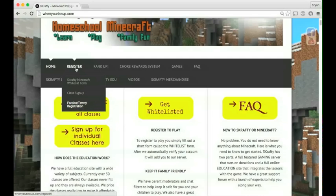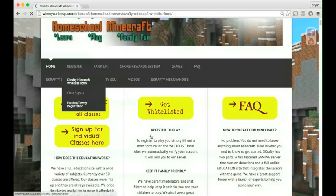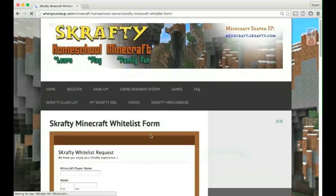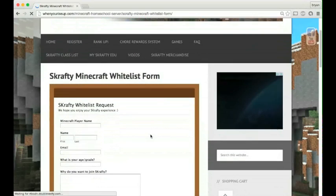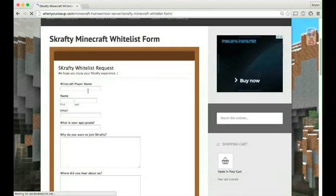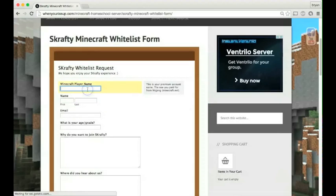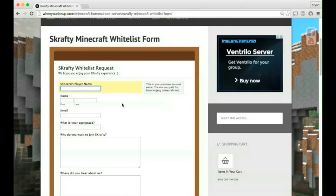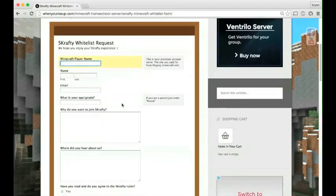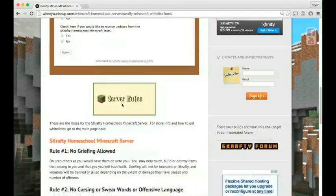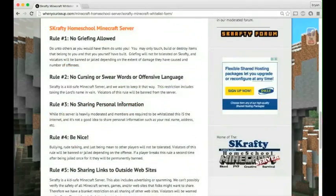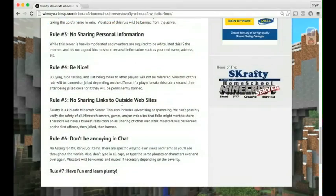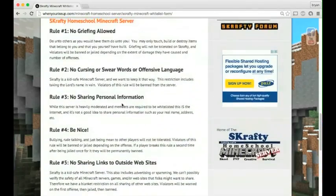First thing you would want to do is register. This means completing our Scrappy whitelist form. You'll give us the information from signing up. You'd already signed up for your Minecraft Mojang account. You put it here. This is your premium account. And of course you'll look at all the rules and agree to those.